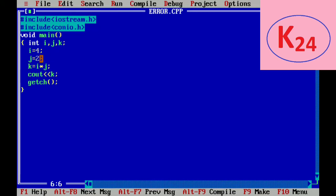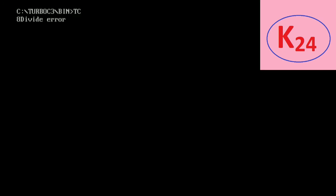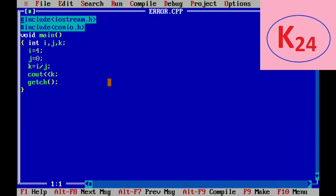Now suppose the syntax and logic are both correct, but we assign j = 0 and then execute it. It will give the error 'divide by zero' because it will not divide any value by zero. This is the runtime error.